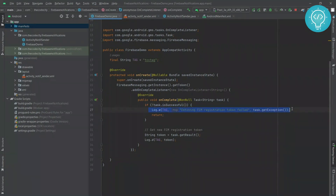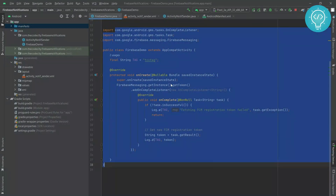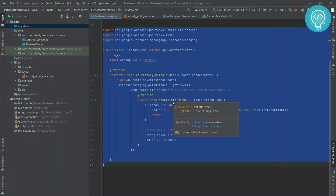This is just sample code showing how you can get the token. Once you have the token, you can save it on your server or do another required task with it. This is just a prerequisite because we need a token to which we will send the notification. If you want to learn how to get the token and all that, check out the video in the card in the top right, or in the description or comments.